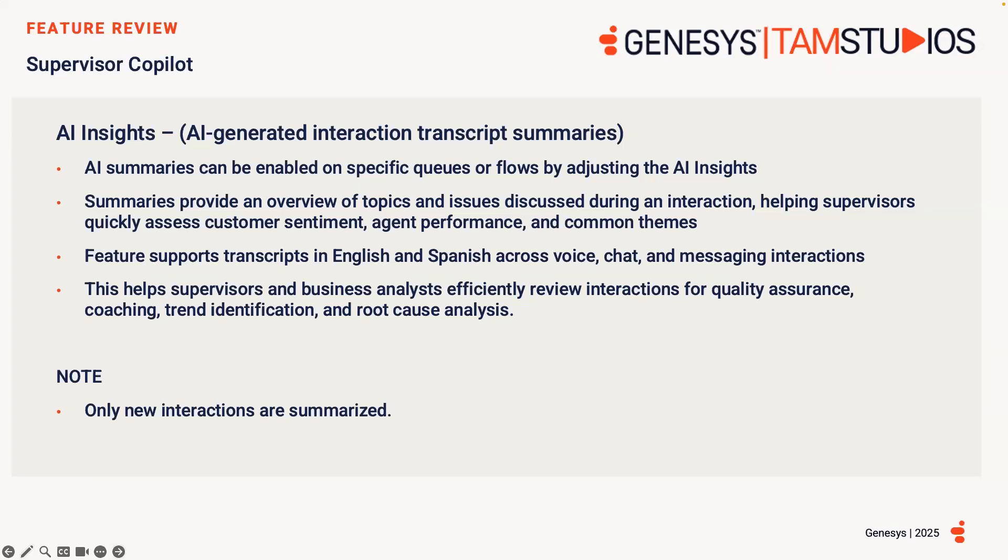These summaries provide an overview for key topics and issues discussed during an interaction, helping supervisors quickly assess customer sentiment, agent performance, and common themes without reading the full transcript. This feature supports transcripts in English and Spanish across voice, chat, and messaging interactions, and helps supervisors and business analysts efficiently review interactions for quality assurance, coaching, trend identification, and root cause analysis. Please note that only new interactions are summarised once enabled.